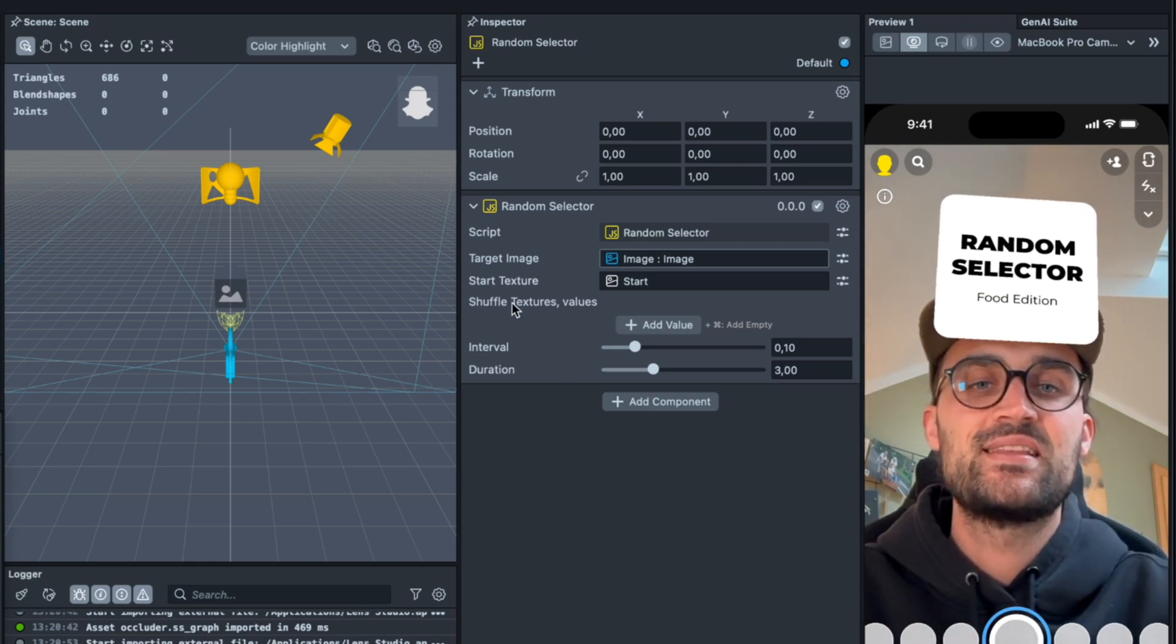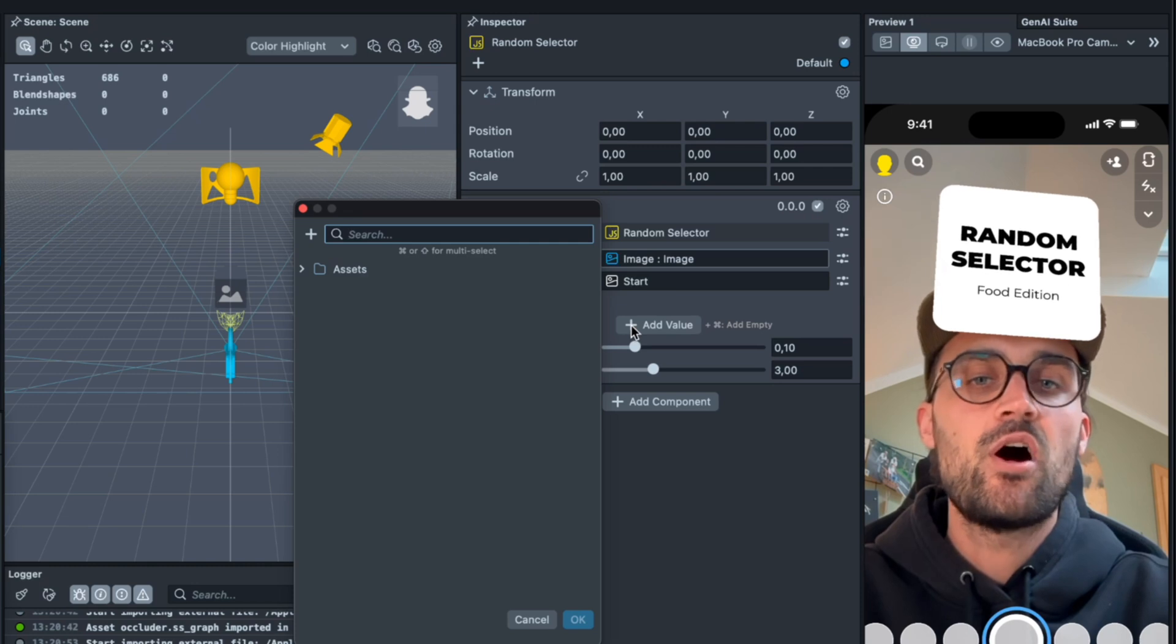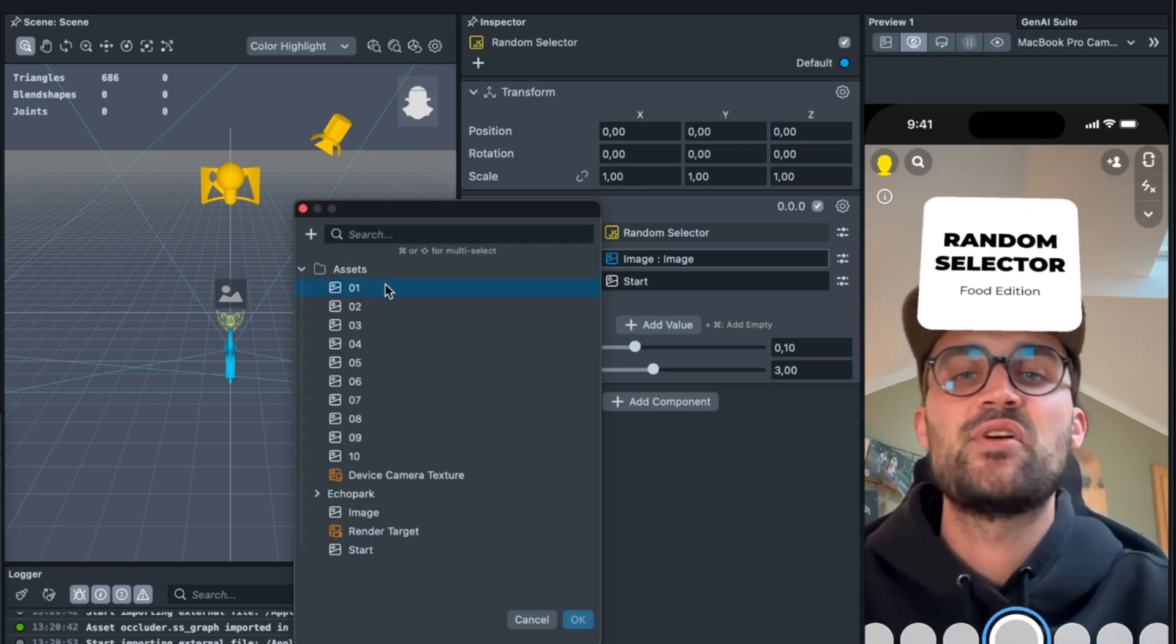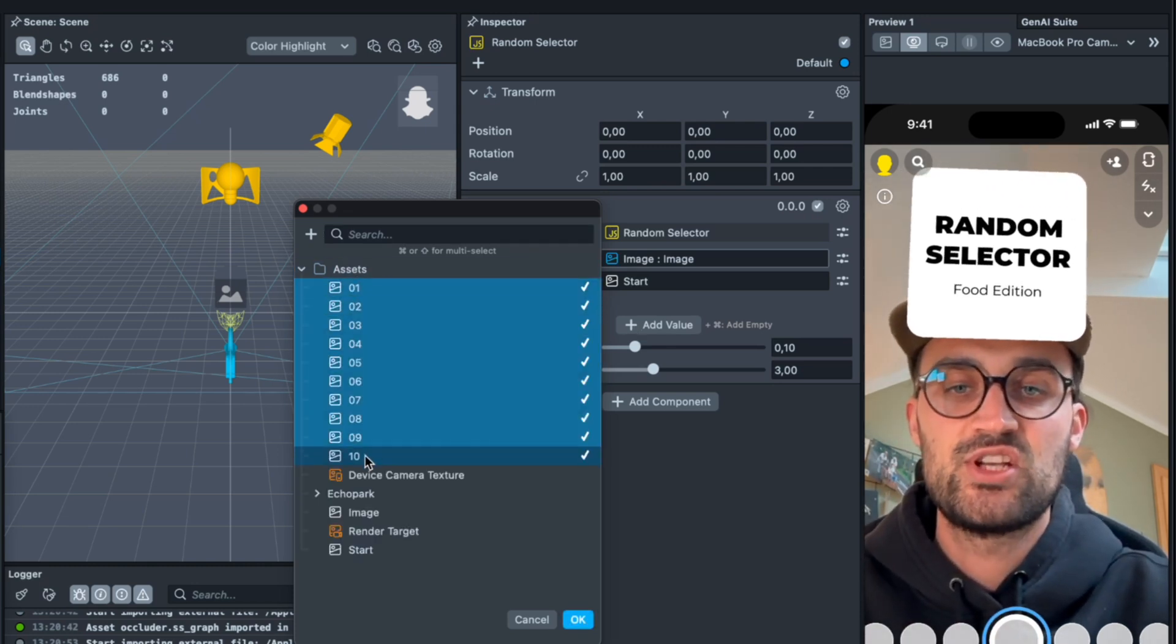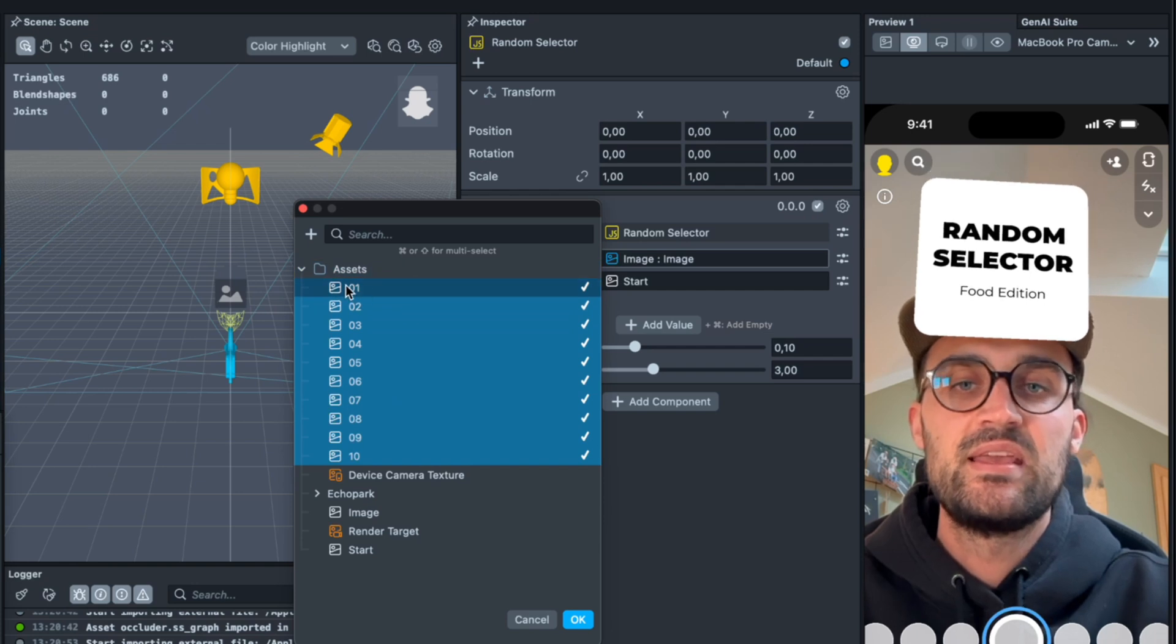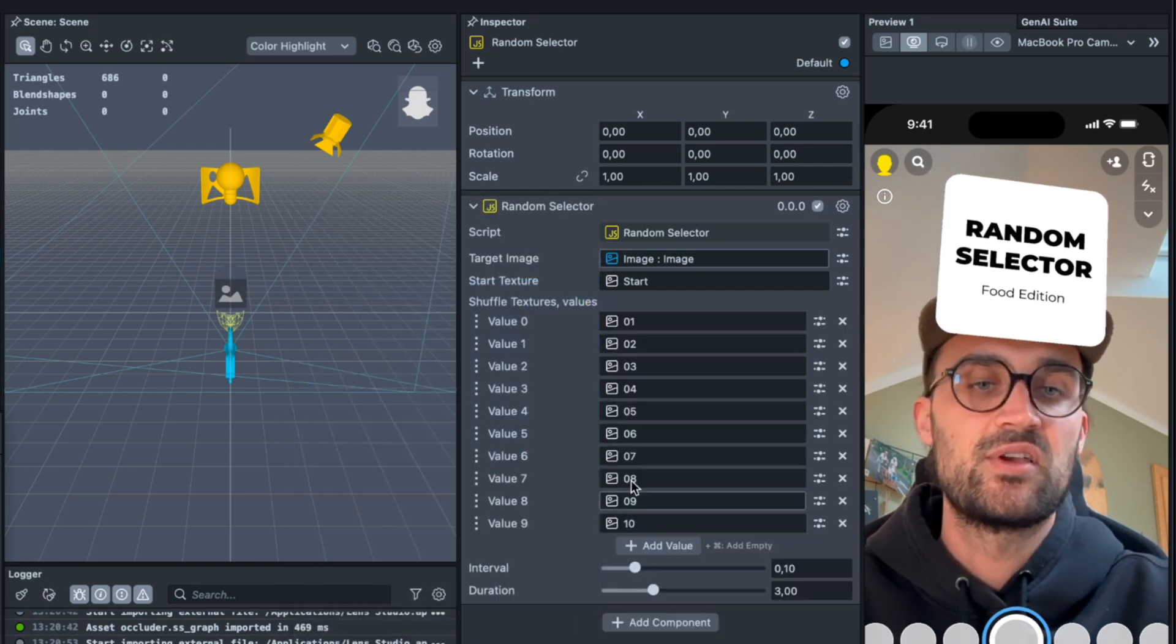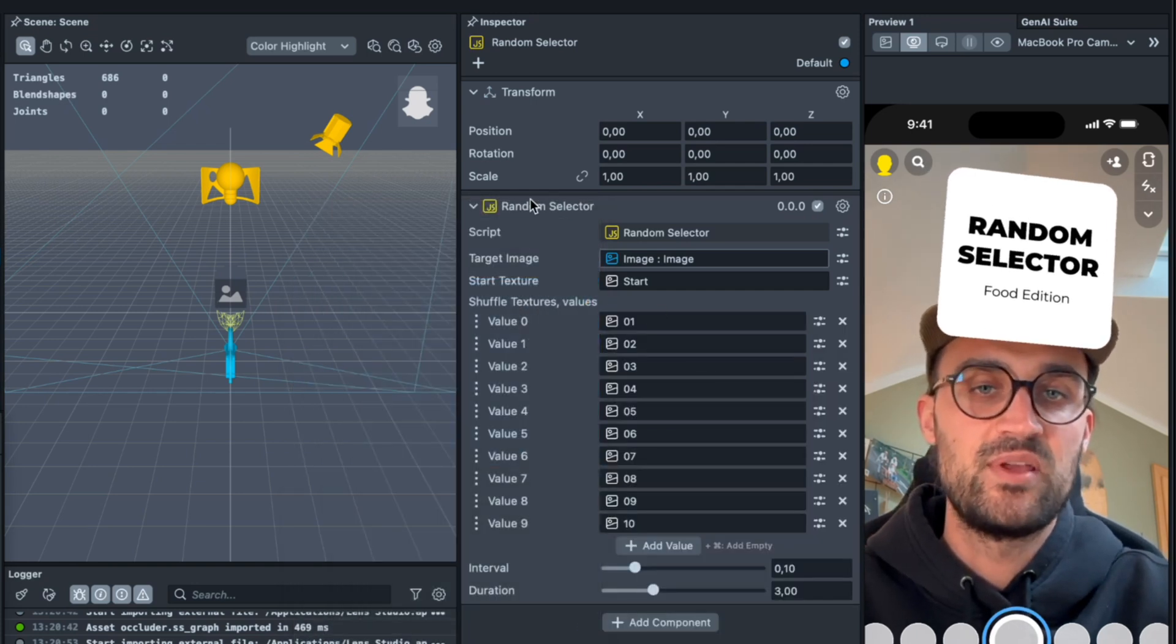So you can just select all of them here and then hit OK, and then you have all of them here in the random selector. And then we can set up the interval and the duration of the filter.